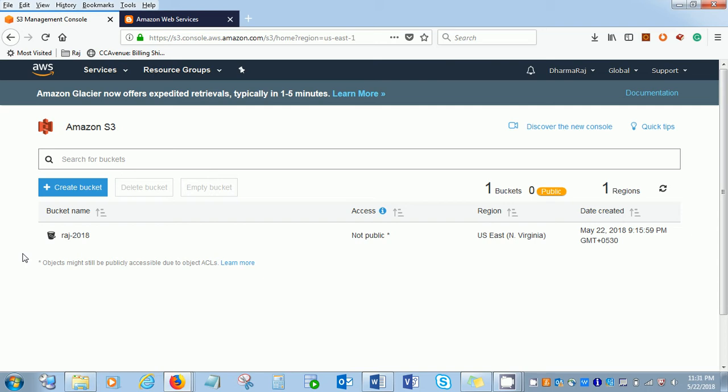But S3 is a service where we are going to use flat files. It is a doc, it is a PDF, it is some zip files. You can say this is a drive where you are going to store the files and whenever you want you can retrieve from there. That is an exam question also.